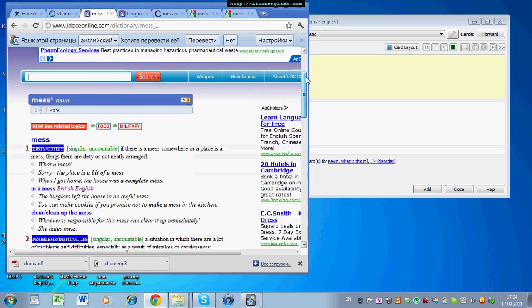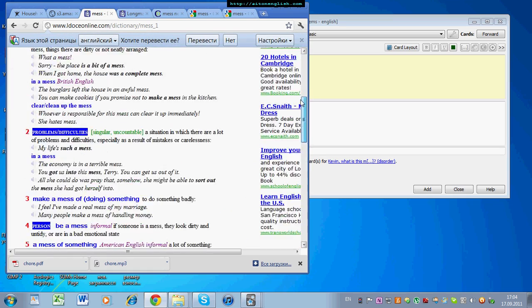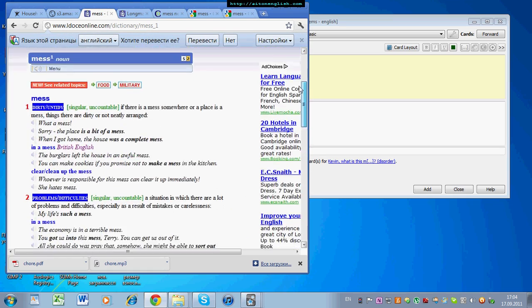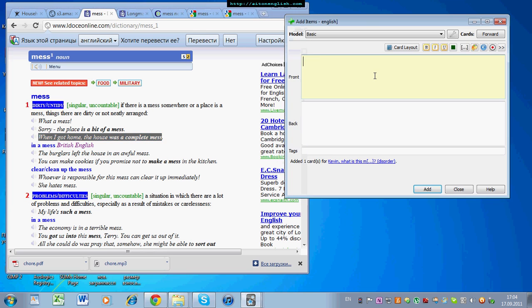So, you can see there are different contexts we use mess in. Let's start with this context sentence. When I got home, the house was a complete mess.